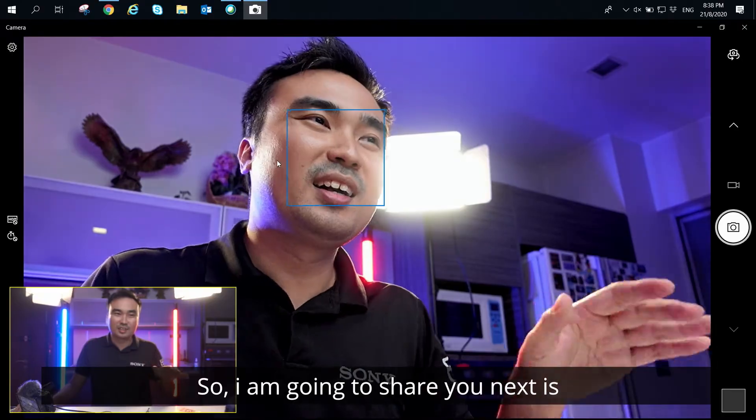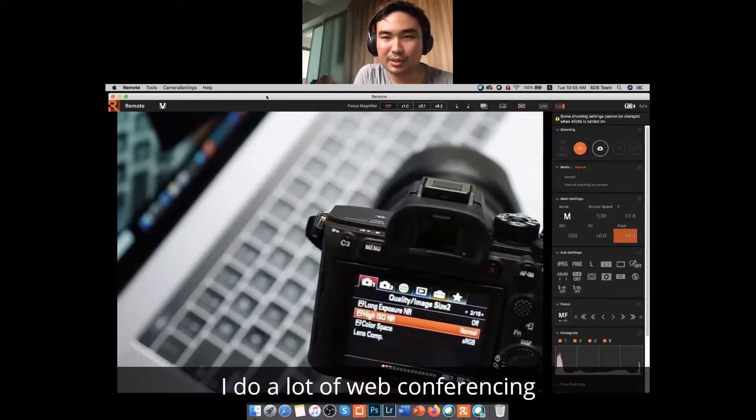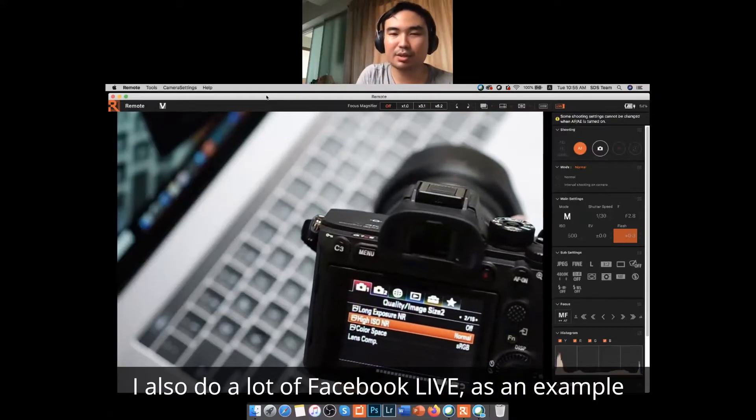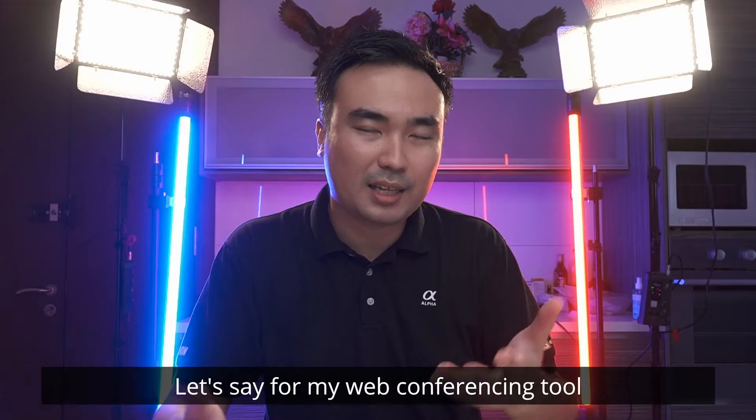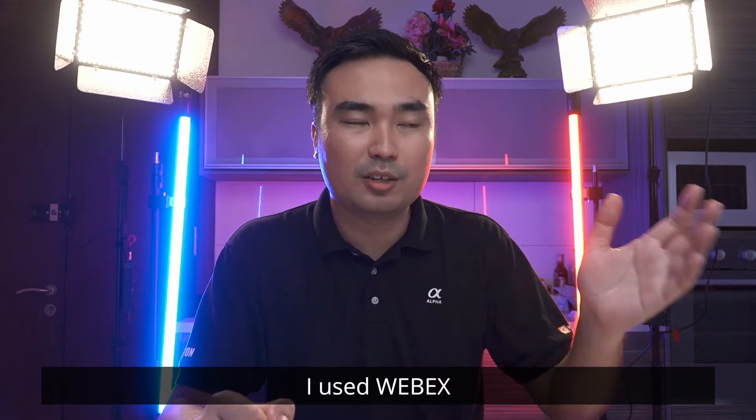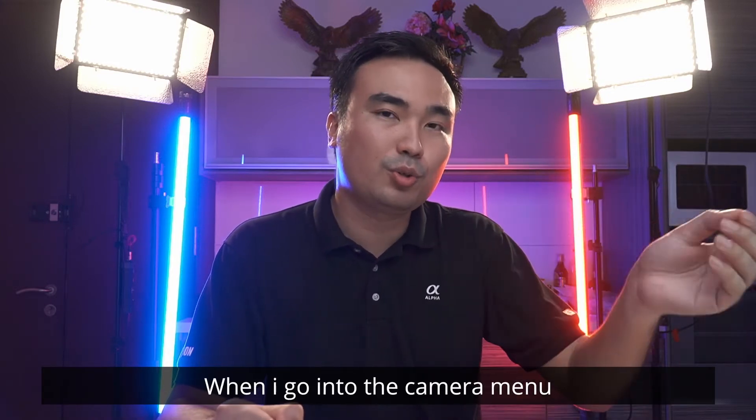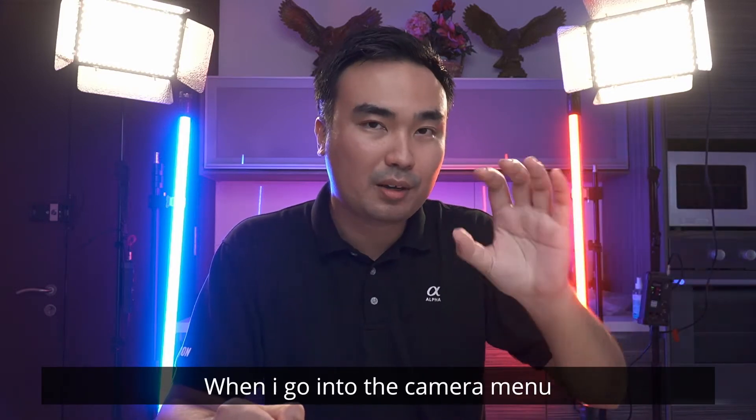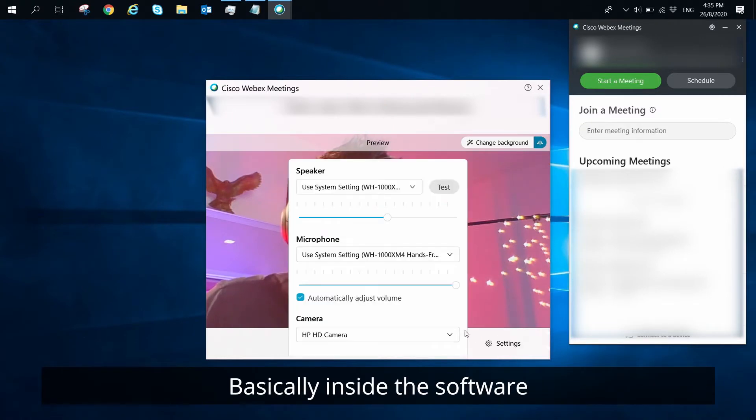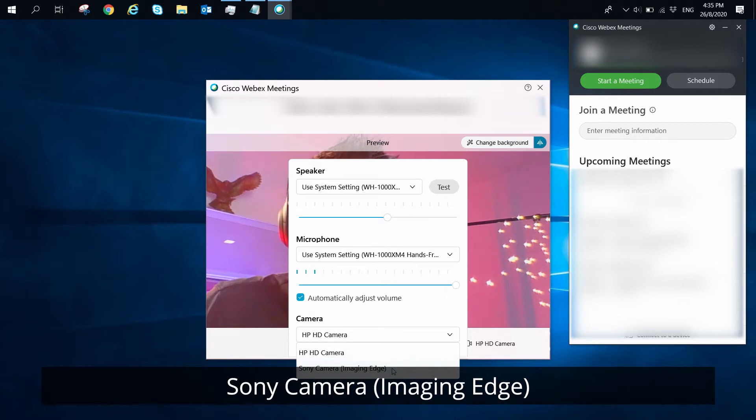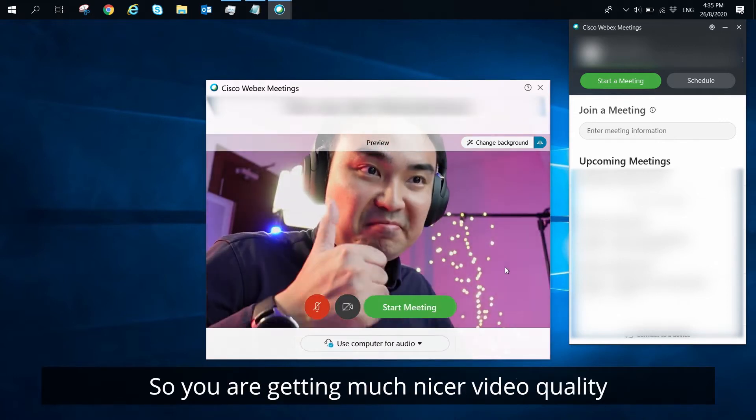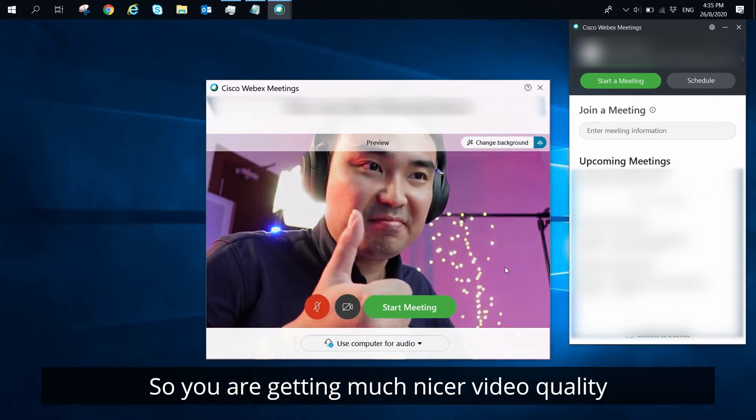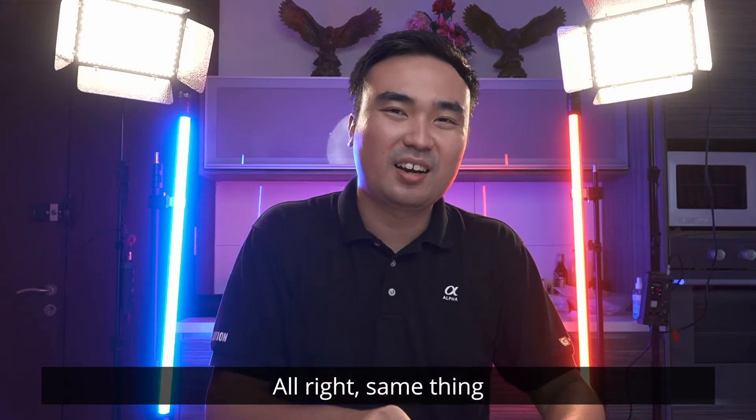So I'm going to show you next is, let's say for myself, I do a lot of web conferencing. I also do a lot of Facebook Live as an example. Let's say for my web conferencing tool, I use WebEx and then I'm going to go into the camera menu. Basically inside the software, you can choose the camera input to this Sony Camera Imaging Edge. So you're getting much nicer video quality out of this ZV-1 right there.